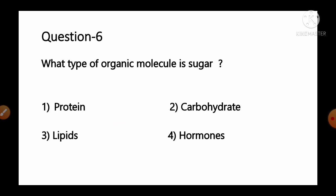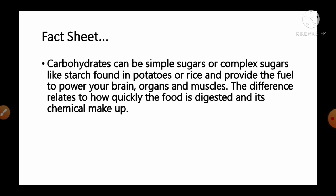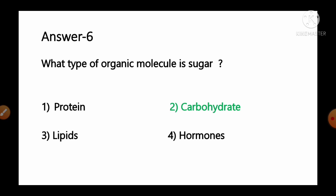Question number 6: What type of organic molecule is sugar? Options: 1) protein, 2) carbohydrates, 3) lipids, 4) hormones. Carbohydrates can be simple sugars or complex sugars like starch found in potatoes or rice, and they provide the fuel to power your brain, organs and muscles. So sugar is made up of carbohydrates, and option number 2, carbohydrate, is the correct answer.